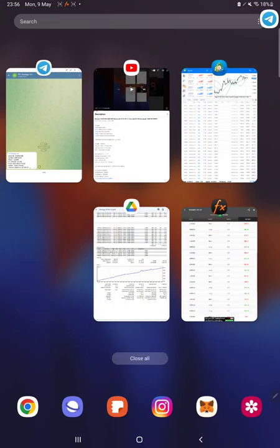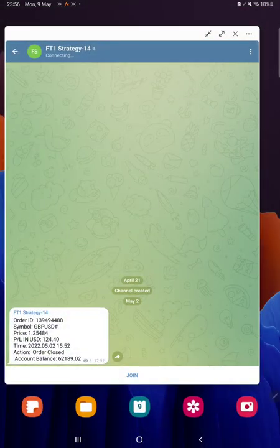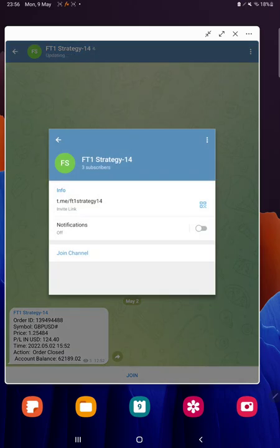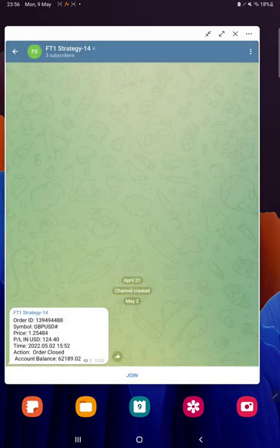And we have also started a Telegram update channel for that. Now on this channel you can get all the updates on t.me/ft1strategy14. All the trade details with their order ID and the profit and loss that we are booking, you will get the update from here.